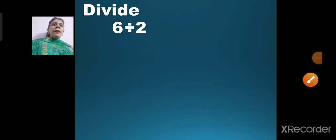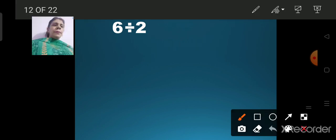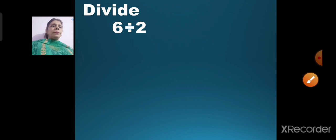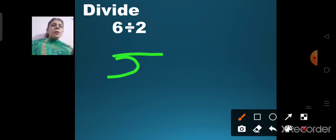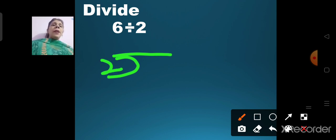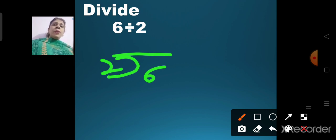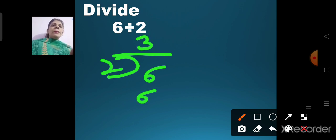Now let us divide 6 divided by 2. The number which is smaller — that is number 2 — I will write outside the bracket, and number 6 I will write inside. The bigger number will be inside and the smaller number will be outside. You are going to say the table of 2 till you get your answer 6: 2 ones are 2, 2 twos are 4, 2 threes are 6. So 2 threes are 6 — write 3 on top, then 6 below 6, and 6 minus 6 will be 0.